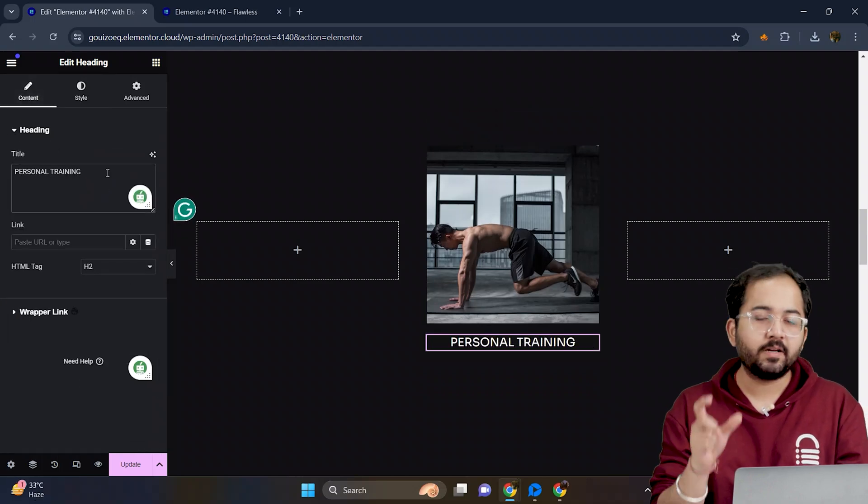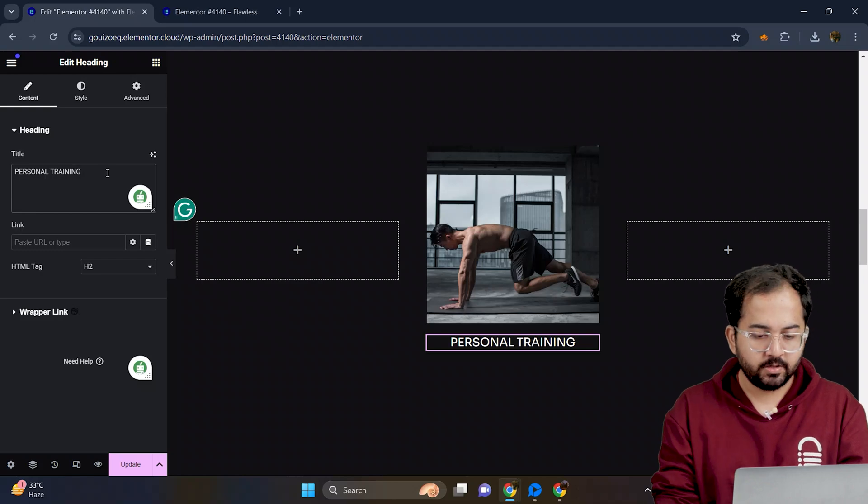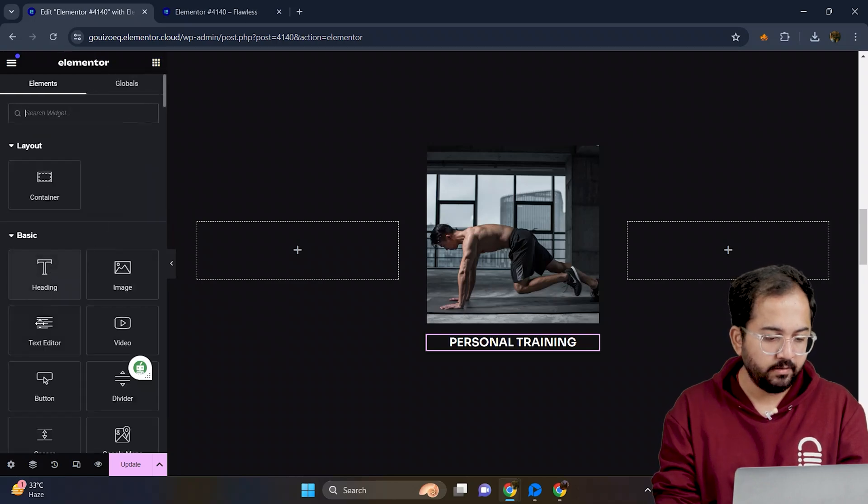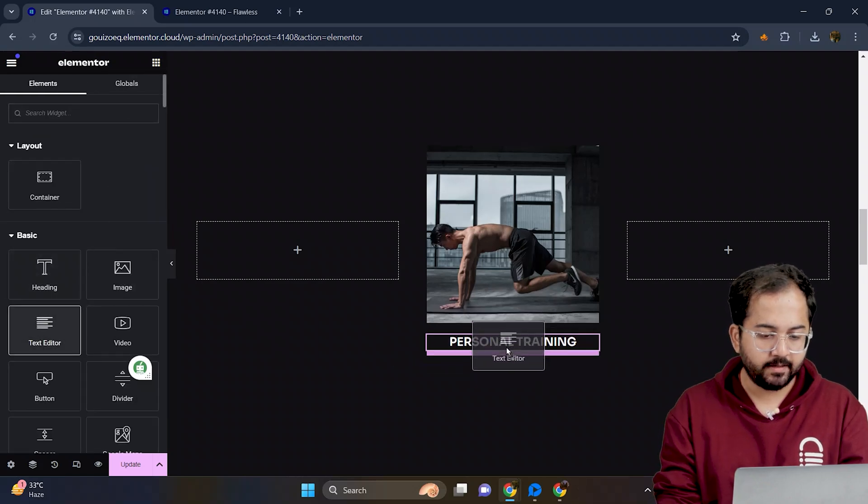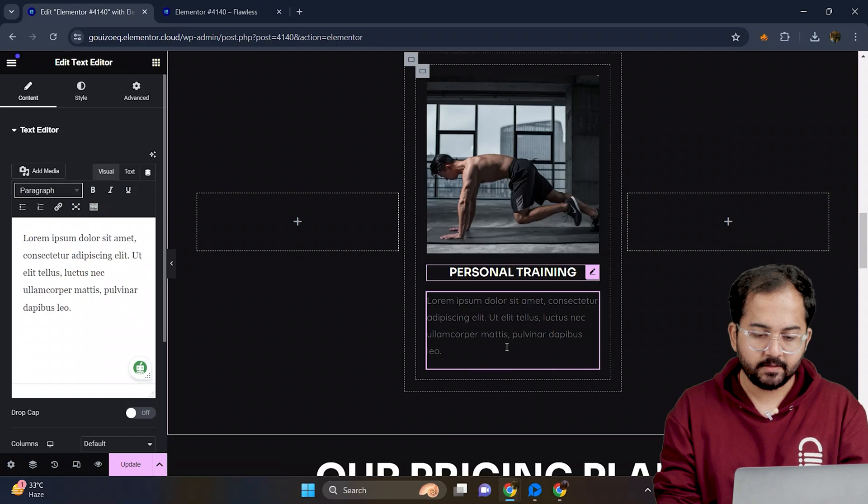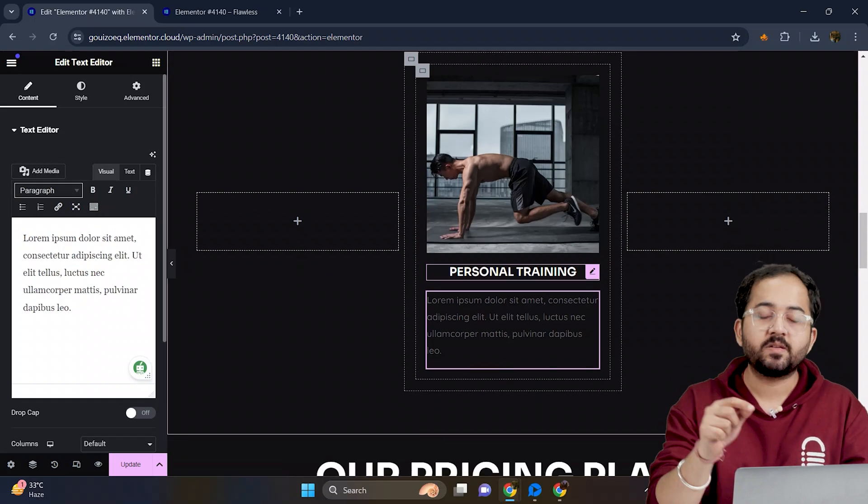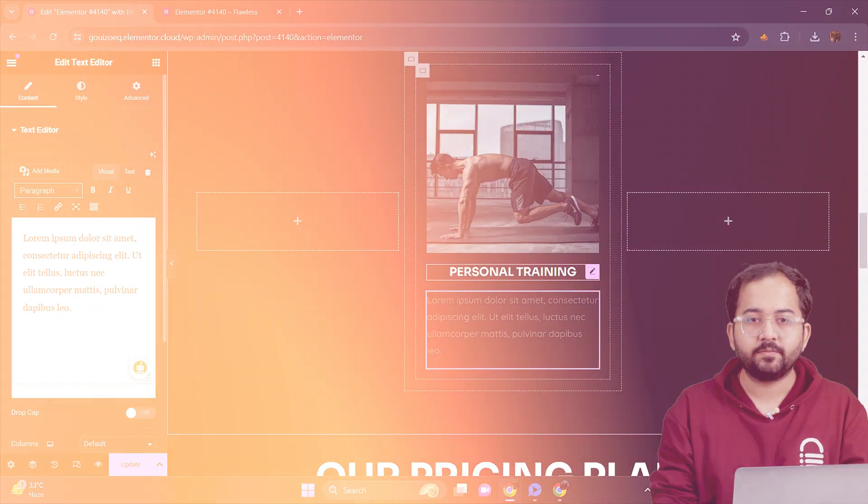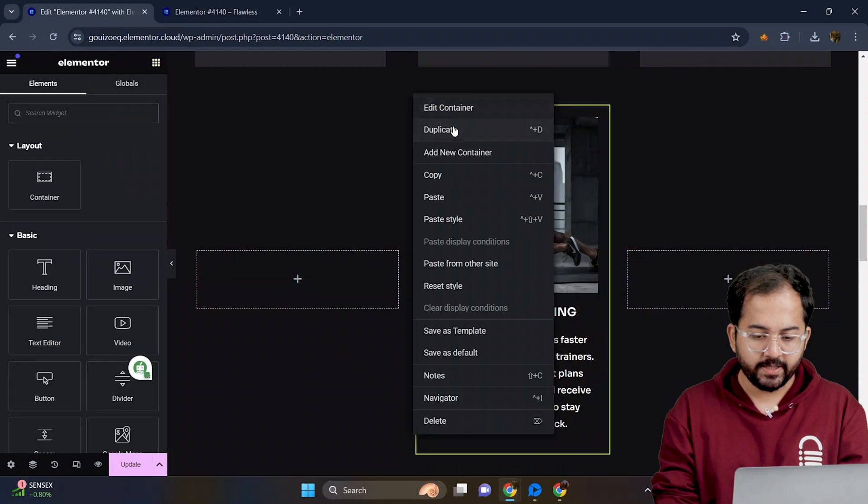Next, I want to add a description below the heading. So I'll drag the text editor just below the heading like this. Now, using the same steps, I'll customize this as well. Let's duplicate these cards two more times.